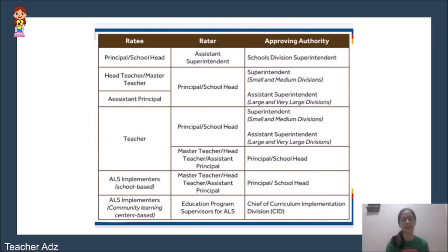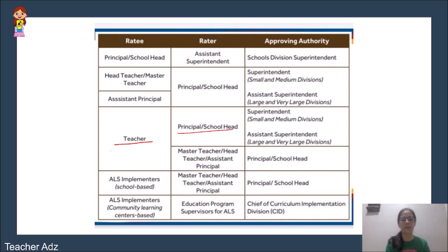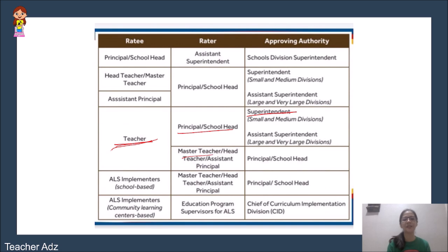One important thing we need to know is who is the rater, ratee, and approving authority. For teachers — Teacher 1 to Teacher 3 — in a small school with no master teacher or head teacher, the principal or school head is the rater. The approving authority for small and medium divisions is the superintendent, and for large and very large divisions, the assistant superintendent.